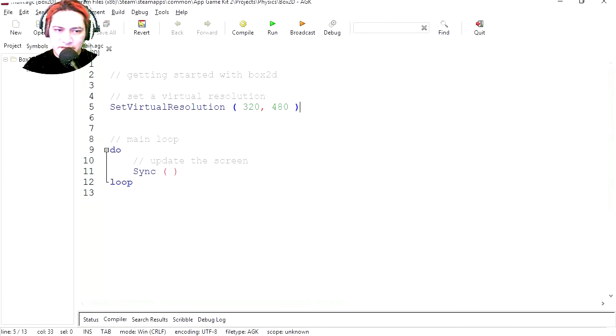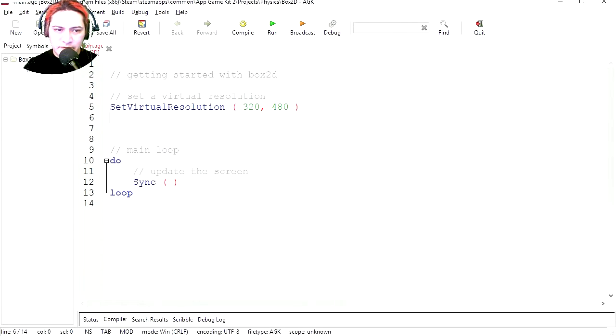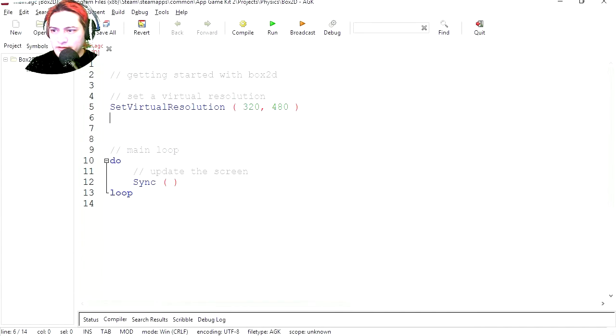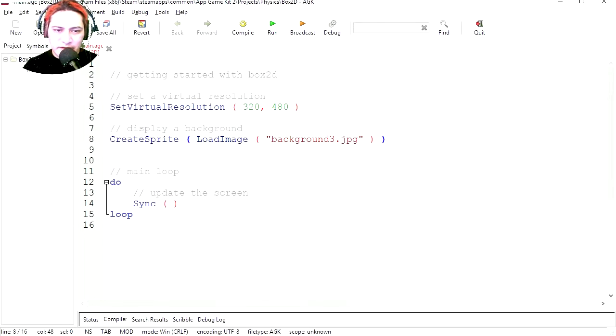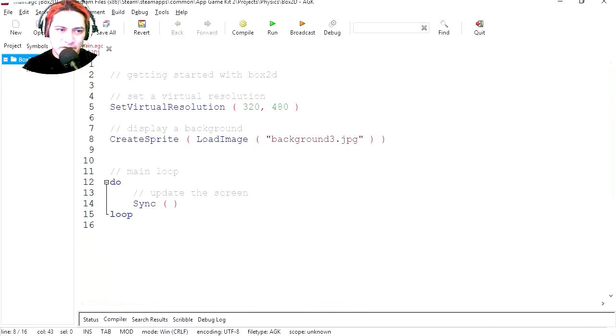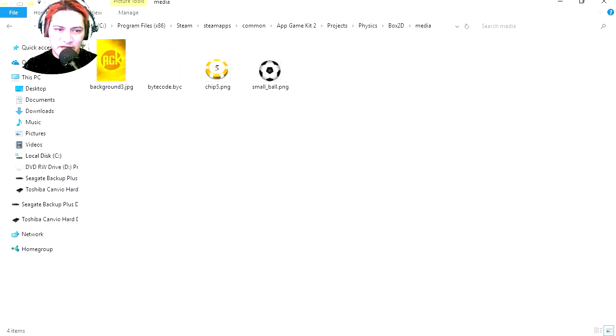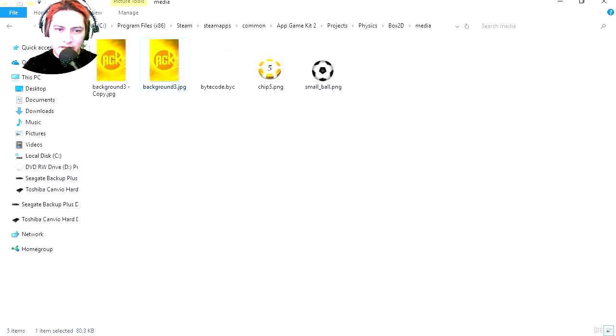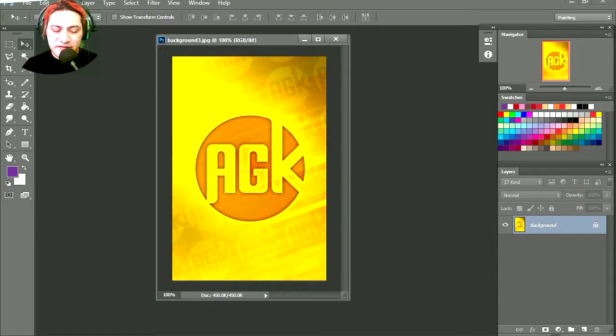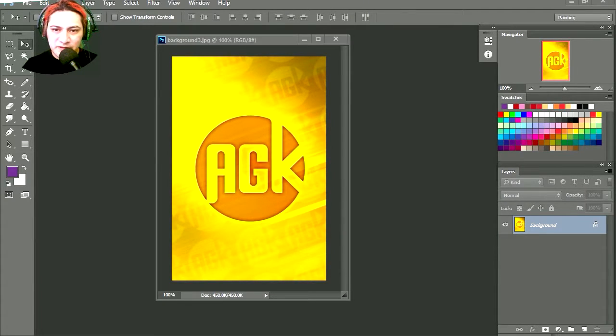This is the size of the screen. We don't need to worry about that right now. Virtual resolution, okay. So the first part loads the background. This is the background, so let me open the project so you can see what's going on. Let's go to media and here is my background and I'm going to open it in Photoshop.